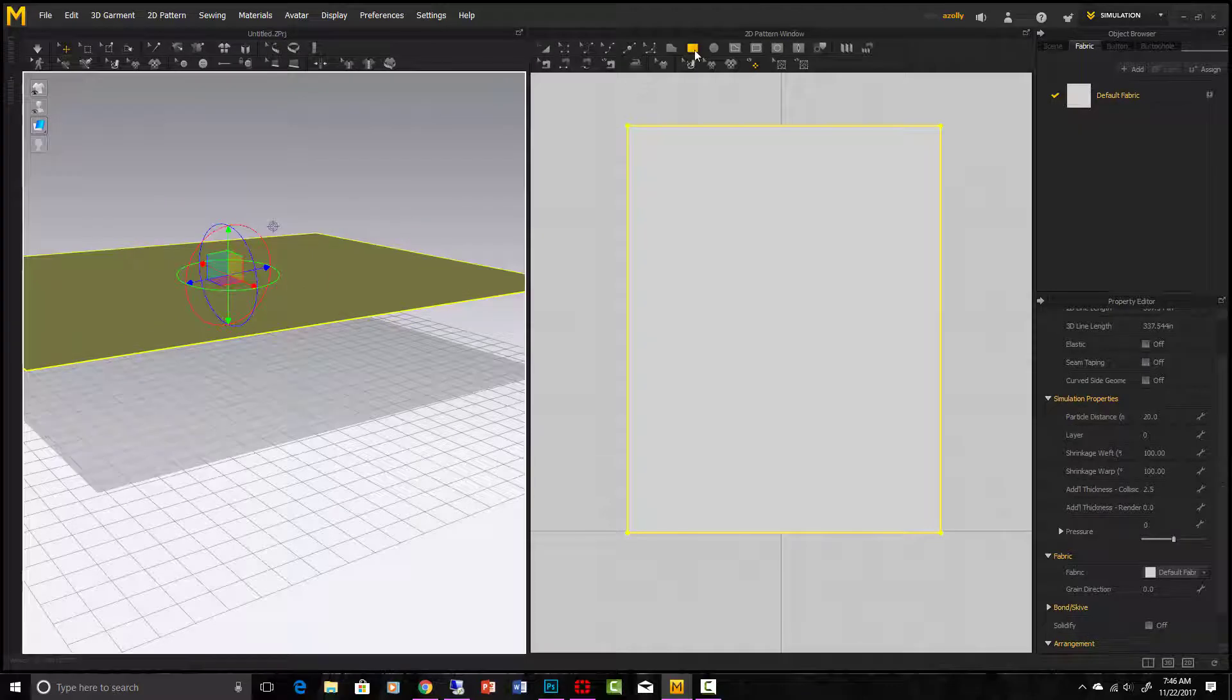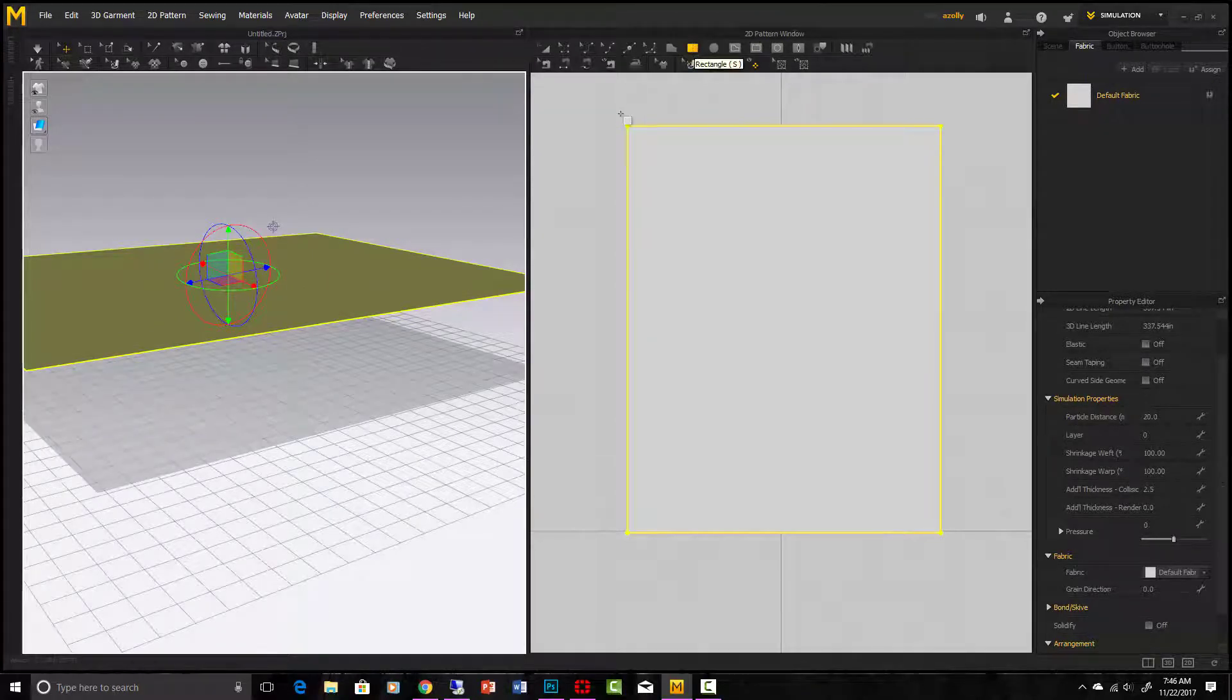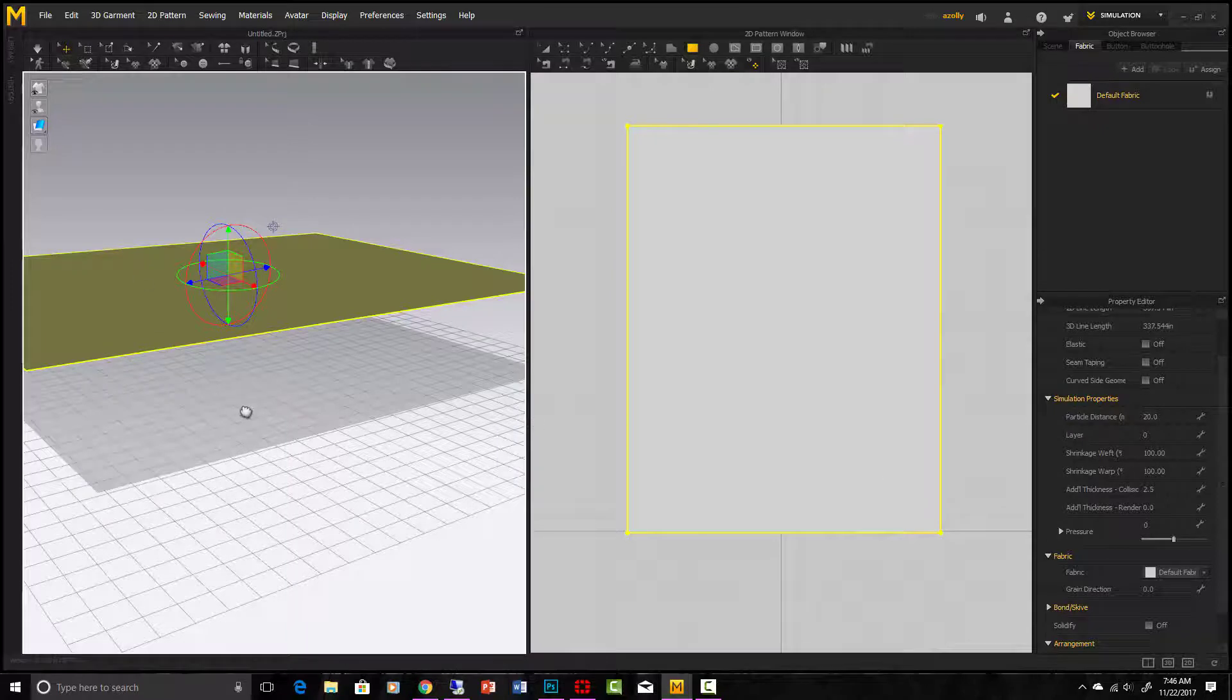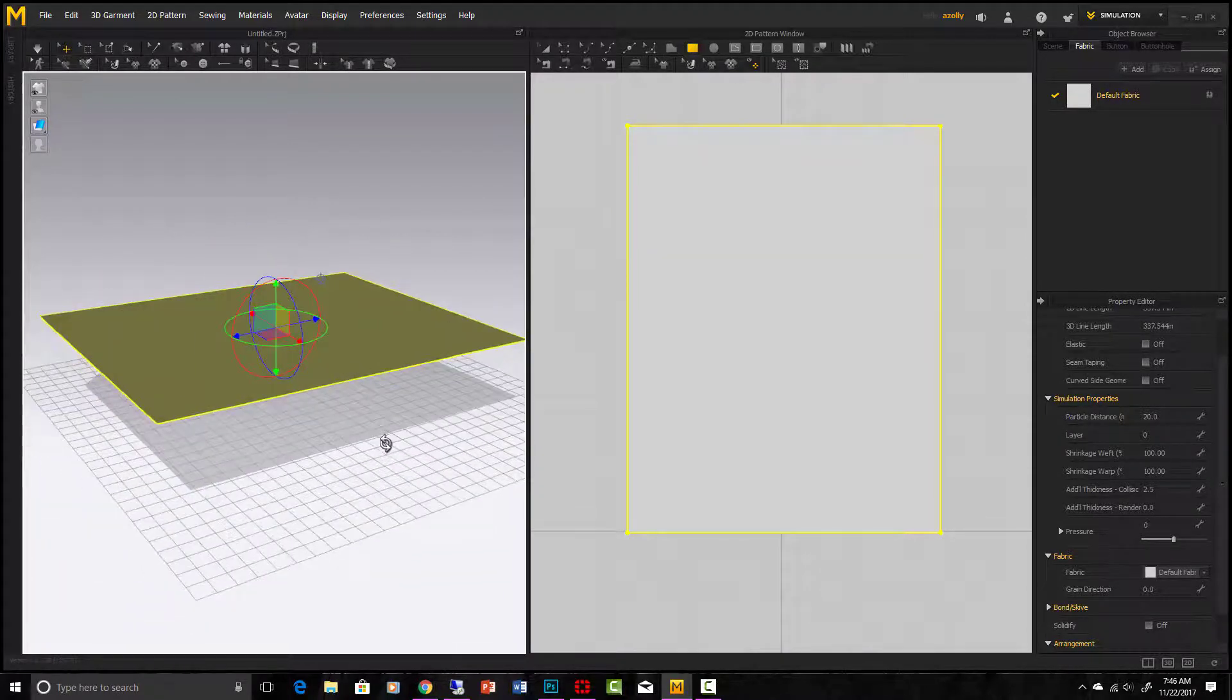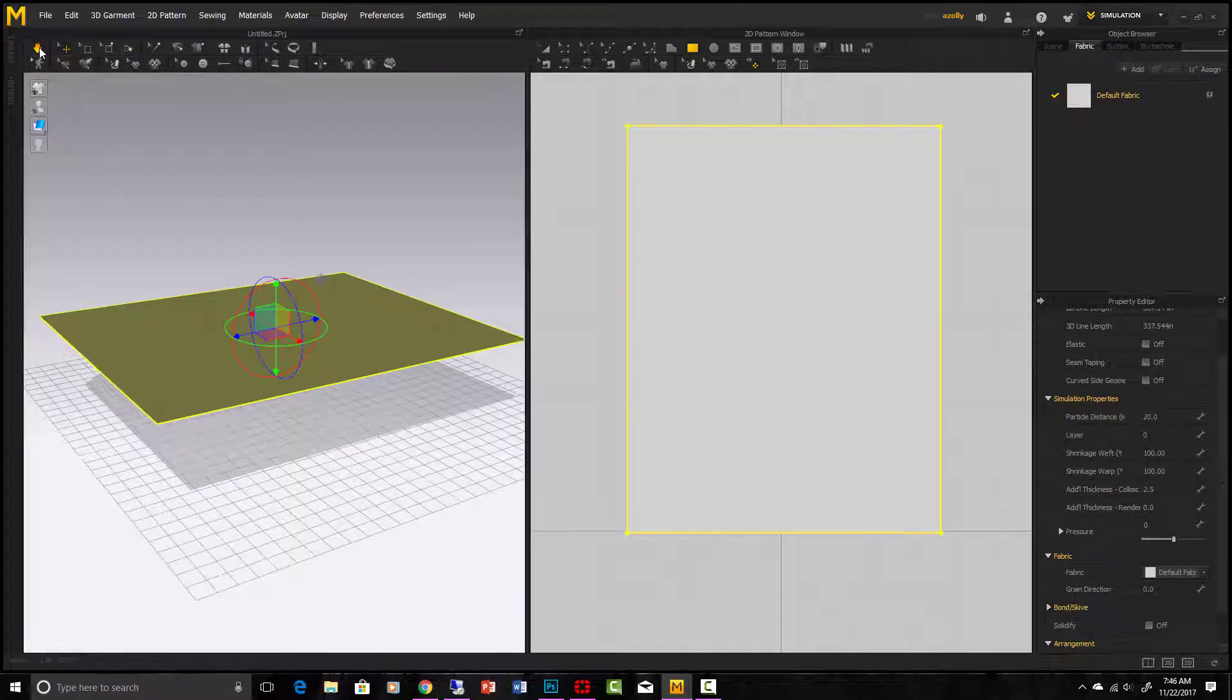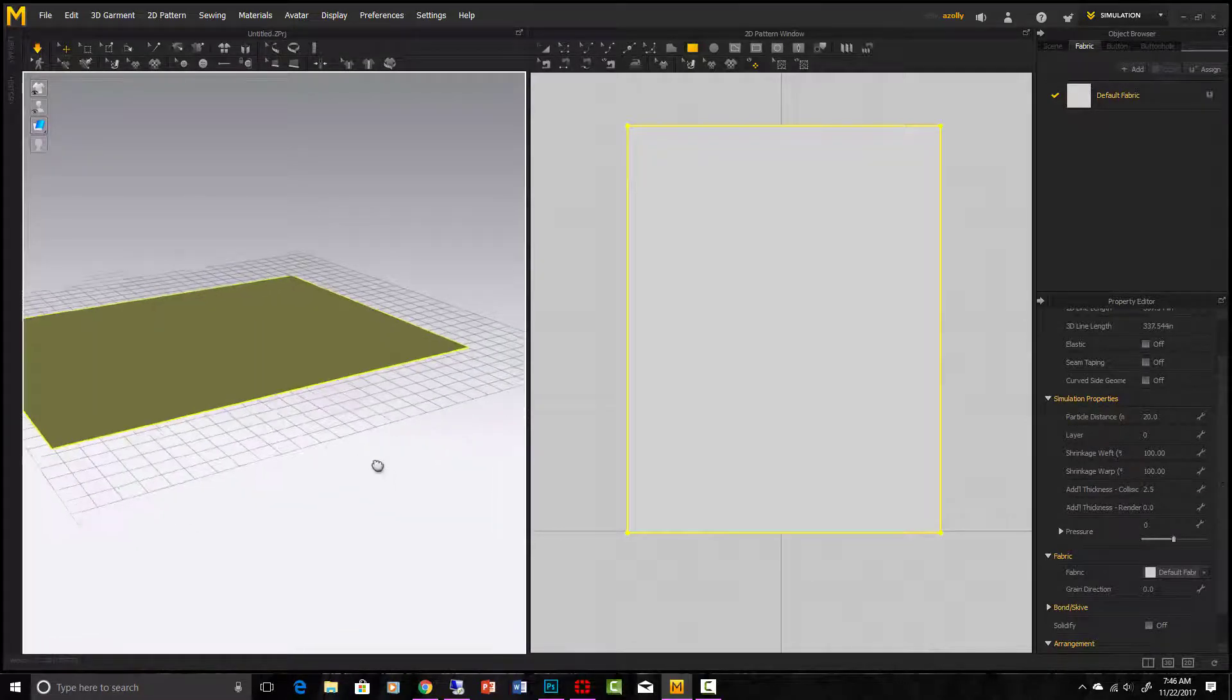So all I'm doing is taking a panel, going in my pattern window and creating a rectangular panel and of course it creates in the 3D window over here. I rotated it to be parallel to the ground and if you hit simulate, you'll see what it does. It just falls to the ground.